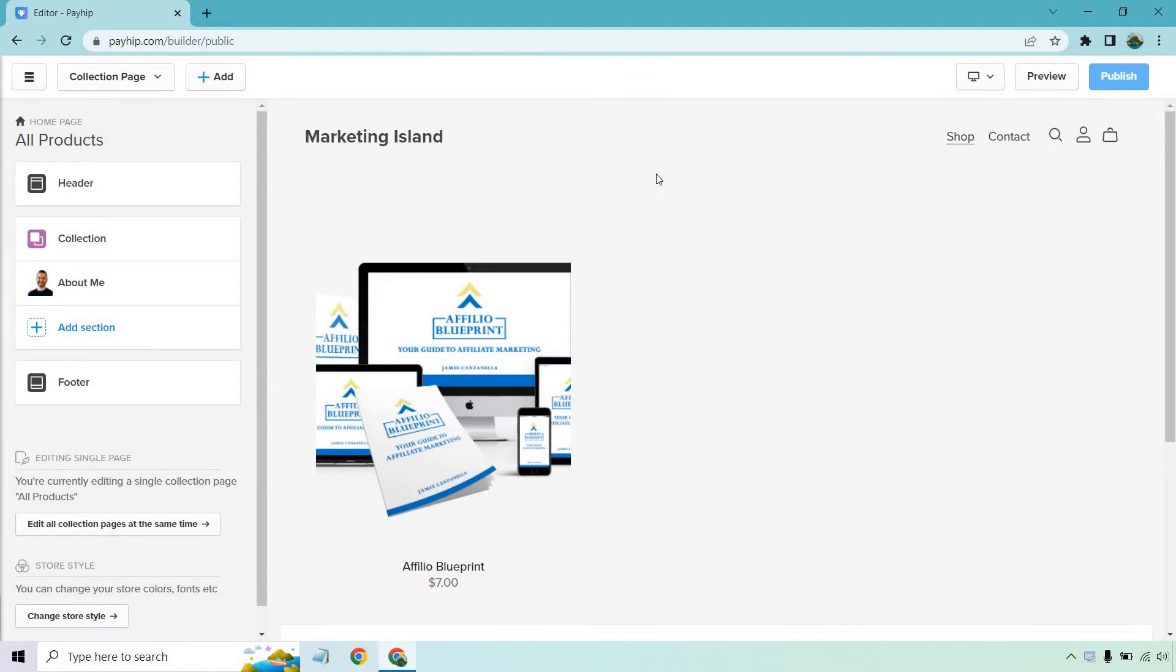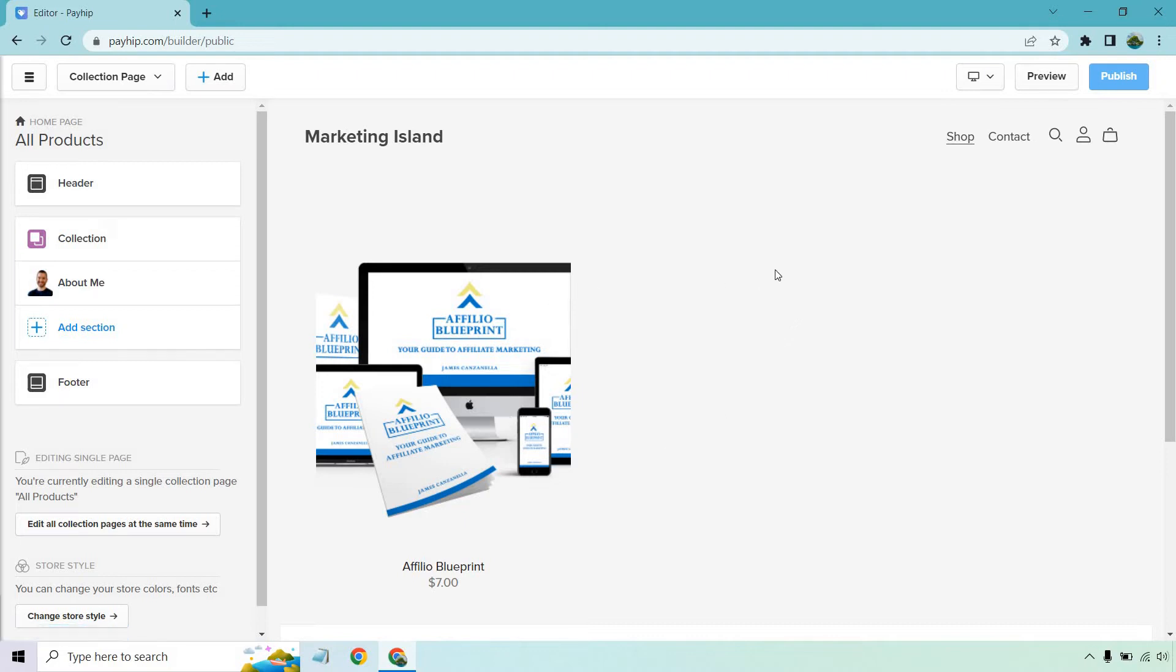Now at the time of creating this, they don't allow for the courses to be appearing here. That's something they're going to fix and change. That's why I duplicated this and just made it a product like a digital download.